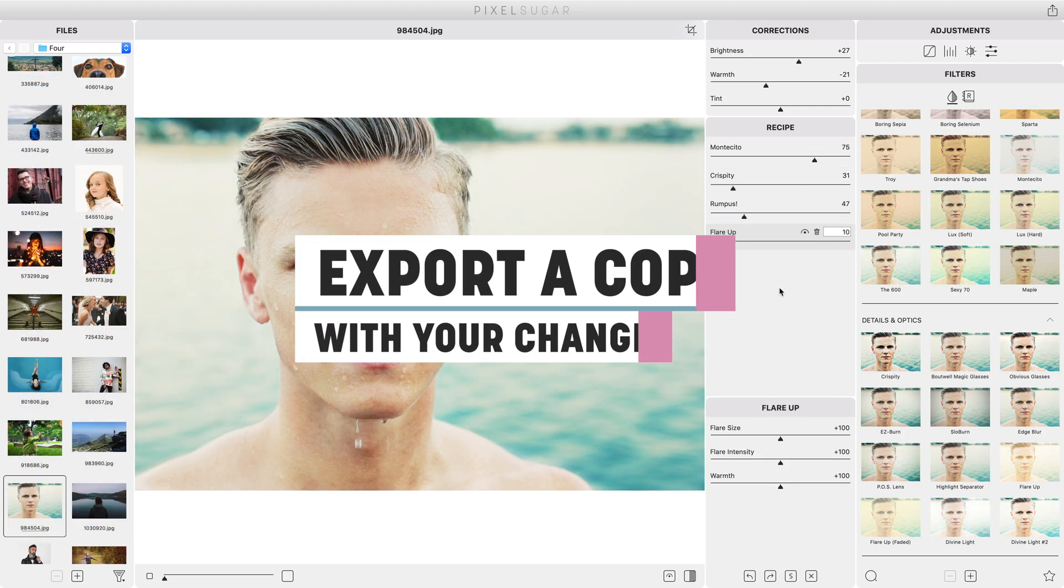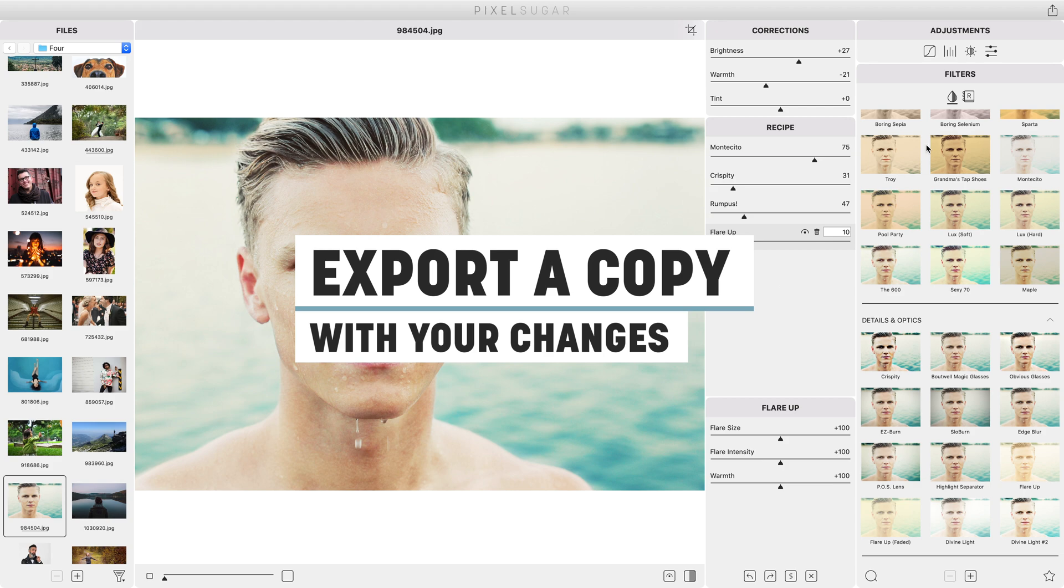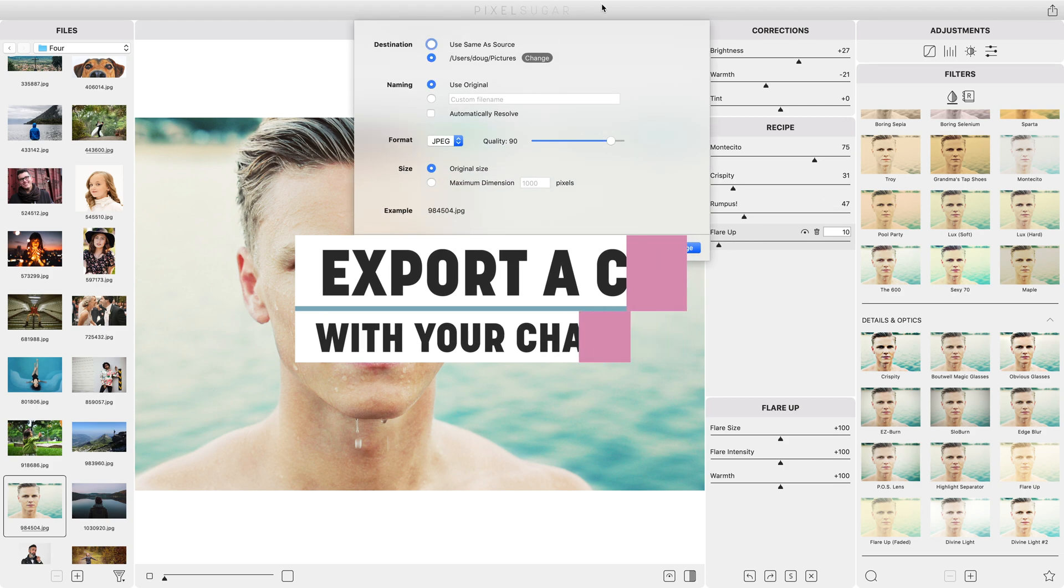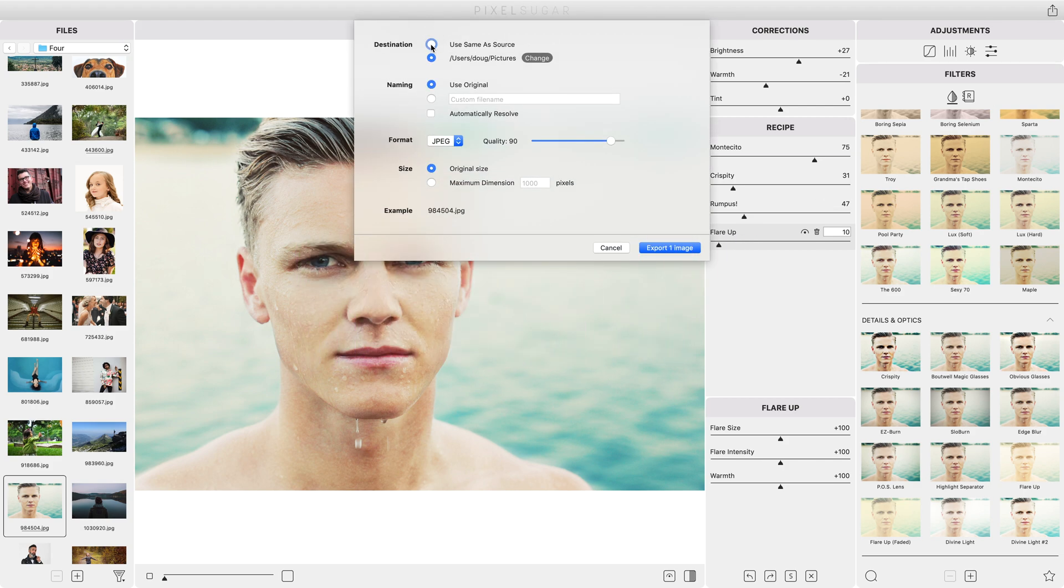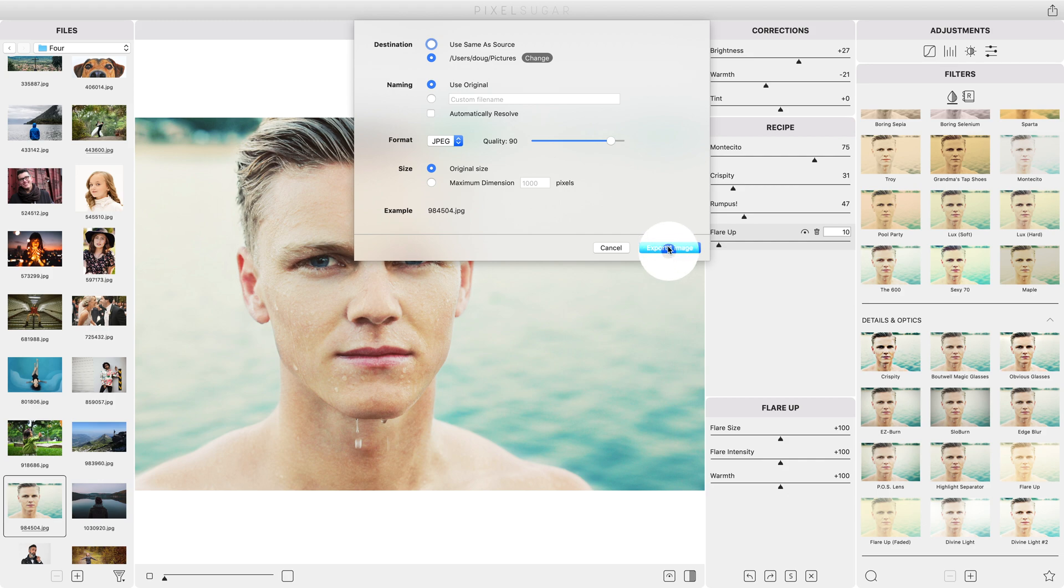When you've finished editing click the export button to make a new image with your changes applied. PixelSugar never saves over your original image so exporting creates a processed version of the image as you see it in the preview panel.